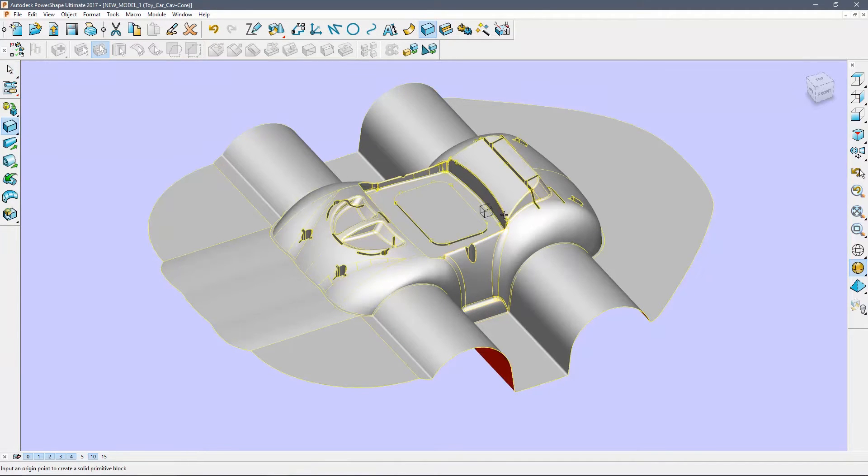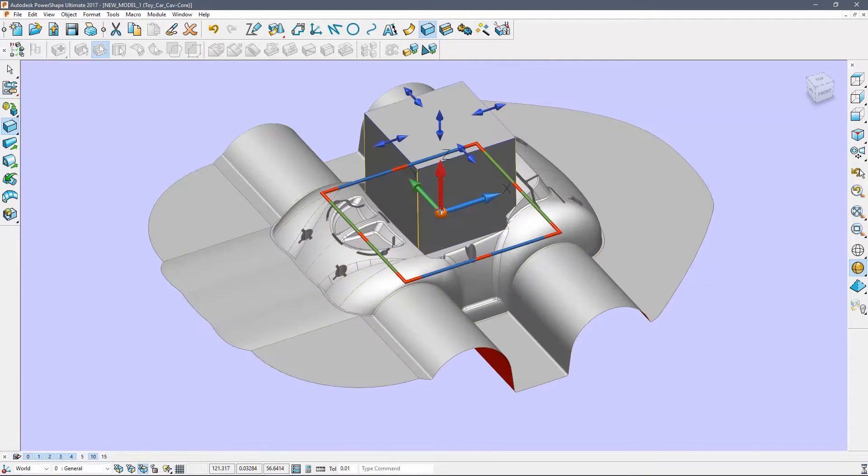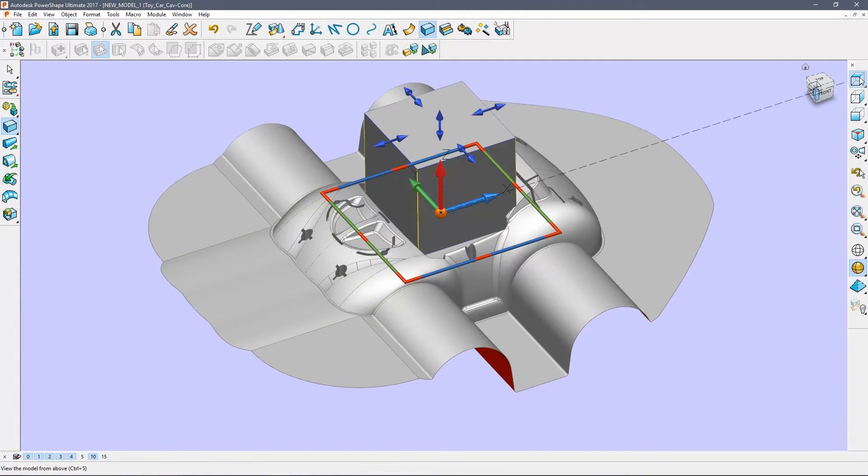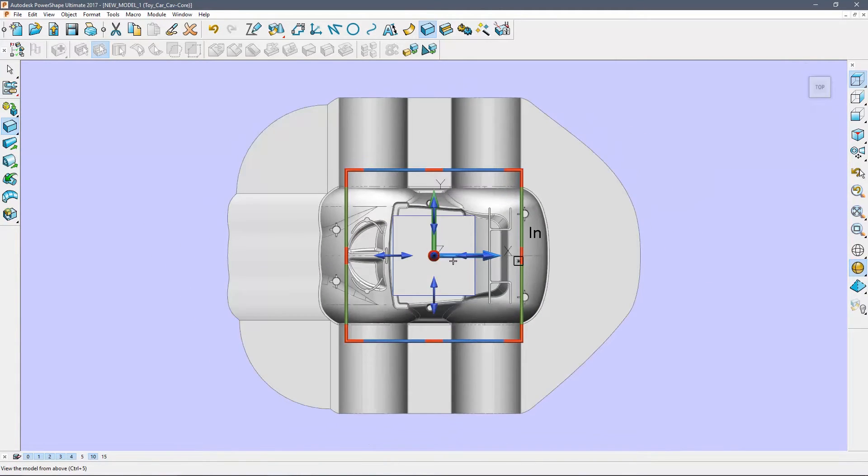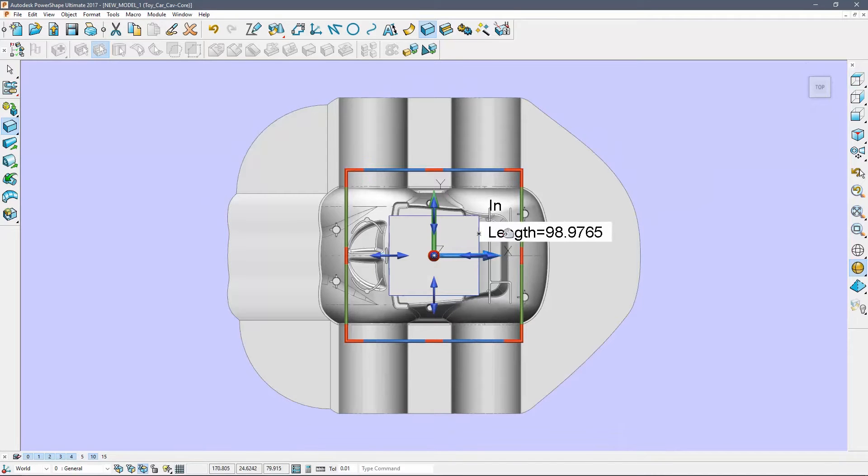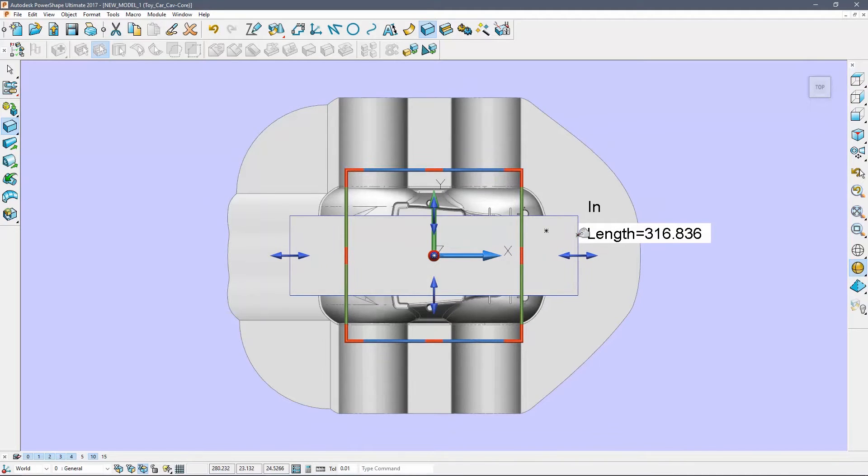Create a solid block and snap it to the centre of the main flat face. View the part from the top and drag the edges of the block so that they fully enclose the part.